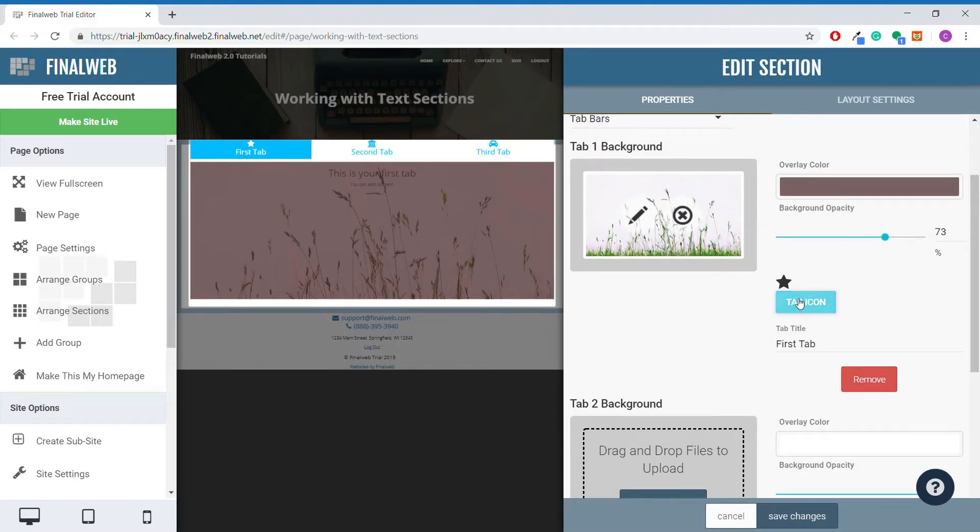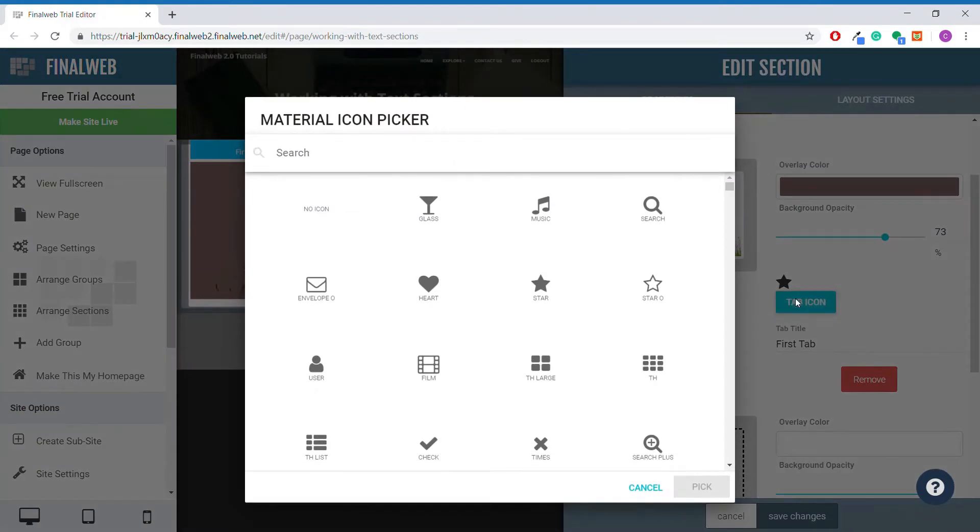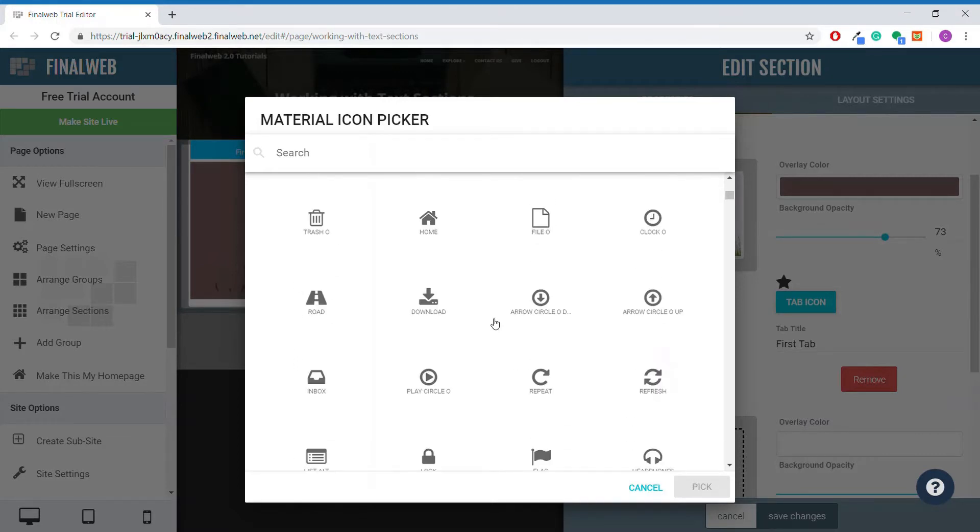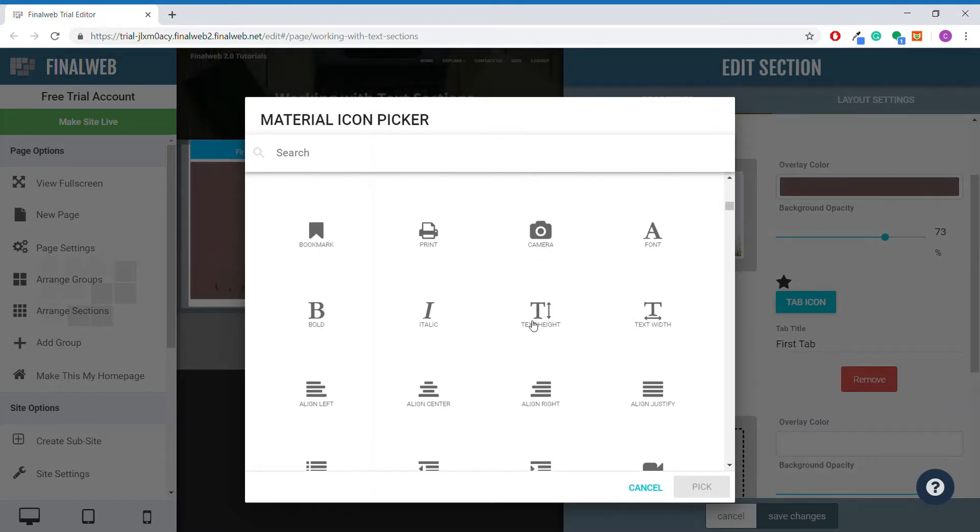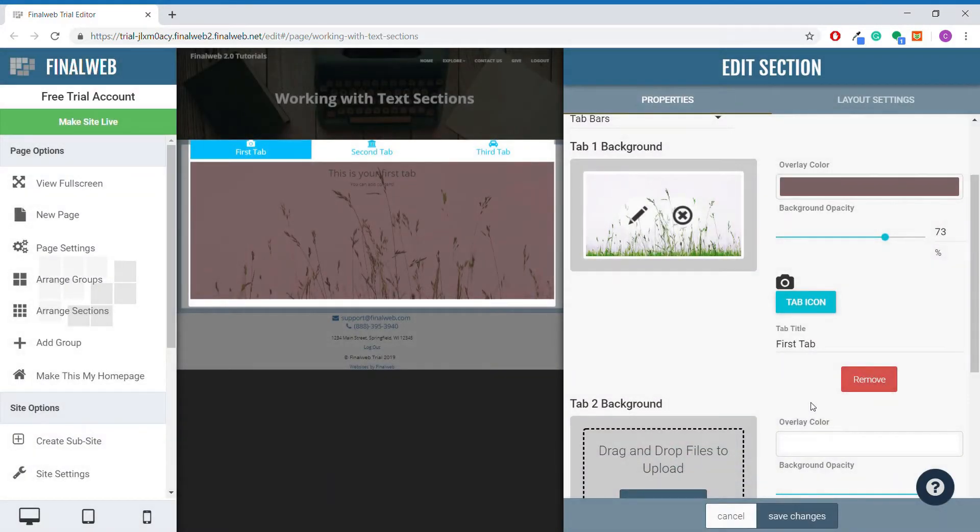This button here allows you to select a tab icon from the list of icons we provide. As you can see, there are quite a few icons, including social media icons to choose from. Choosing an icon from this list will change what is displayed in the button for that tab.